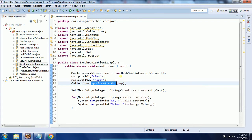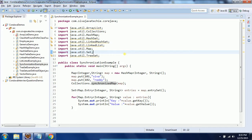When you apply the synchronized concept to collections, the JVM will restrict only one thread at a time to access the collection object. Remember that if you apply the synchronized concept to collections it will degrade the performance, as only one thread at a time can access the resources. Hope this synchronized concept is clear in the context of collections. If you have any questions, please comment on my YouTube video. Thanks for watching.